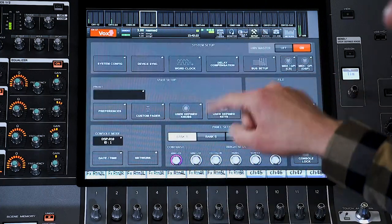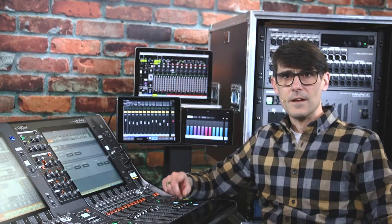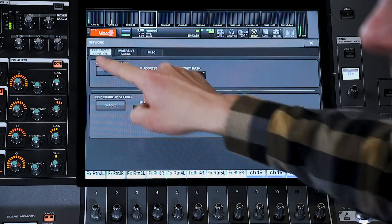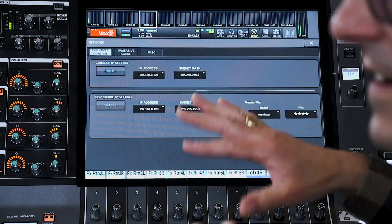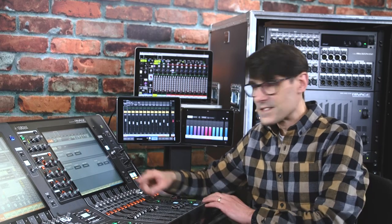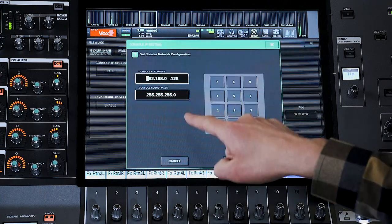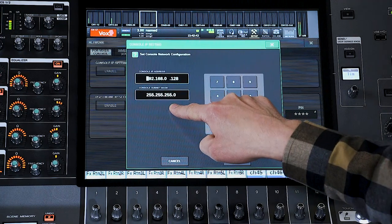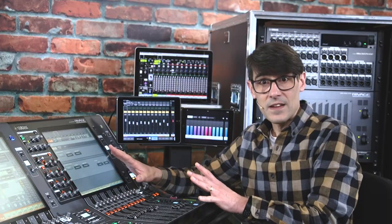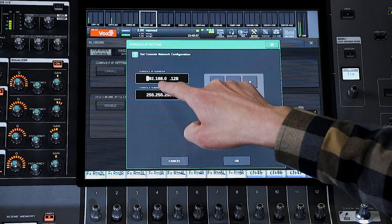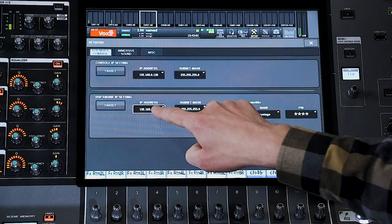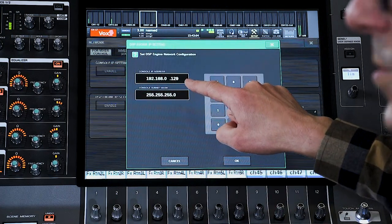Let's look at the settings you need to make on the console to facilitate the Wi-Fi connections. Open the Setup screen and find the Network window. Firstly, under Mixer Control, set each IP address to a unique number within the range used by the Wi-Fi router, and set the Subnet Mask to match. The default setting of 255.255.255.0 is suitable in most cases. These two IP addresses can be in the same range but must have a different last number — for example, 192.168.0.128 and 192.168.0.129.